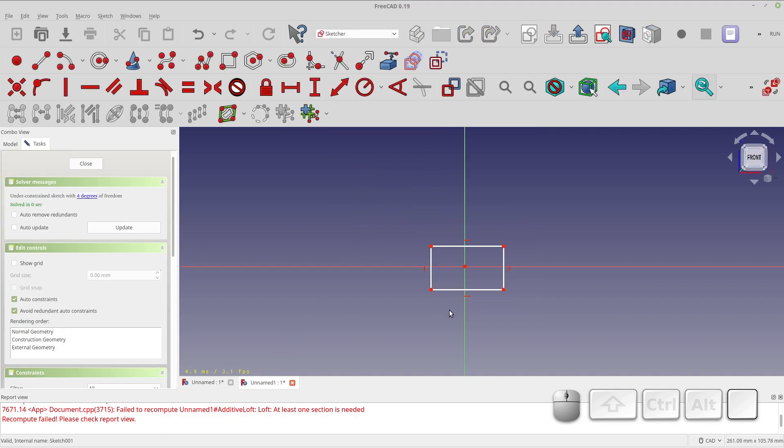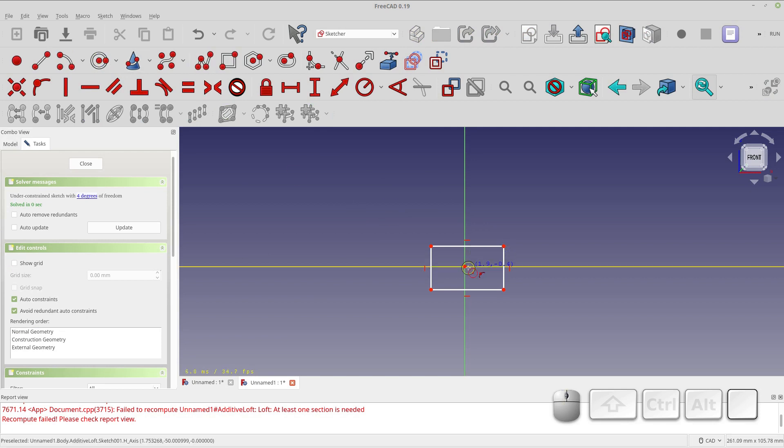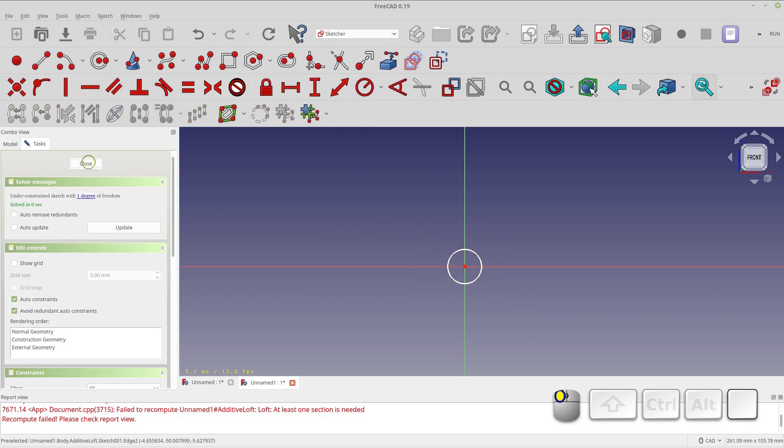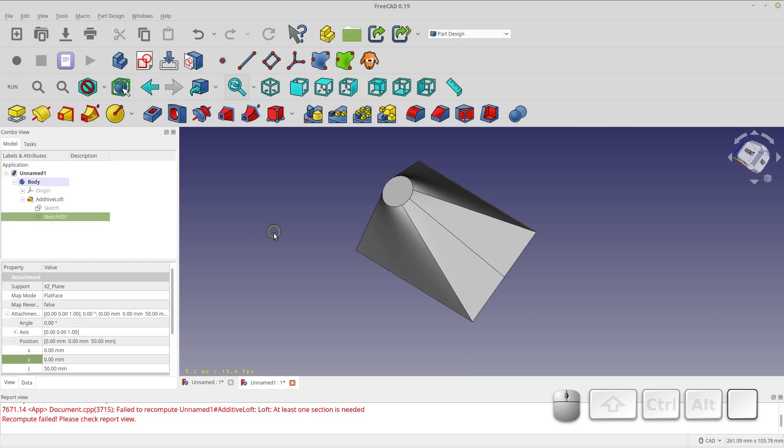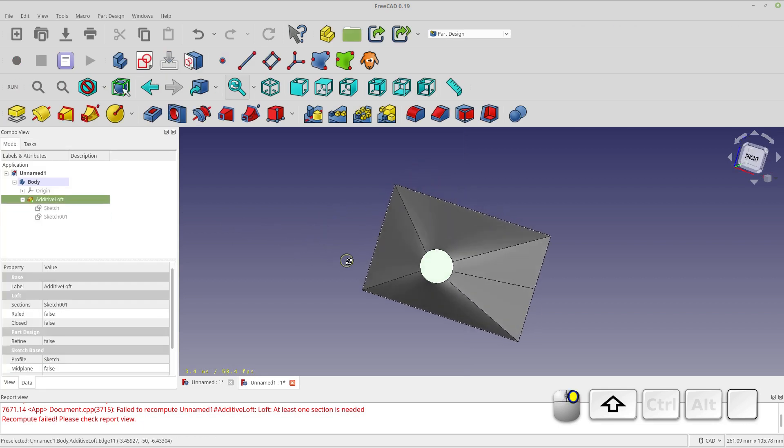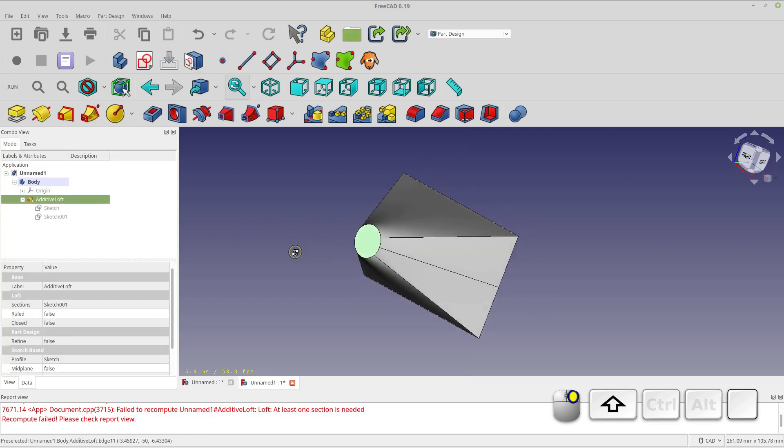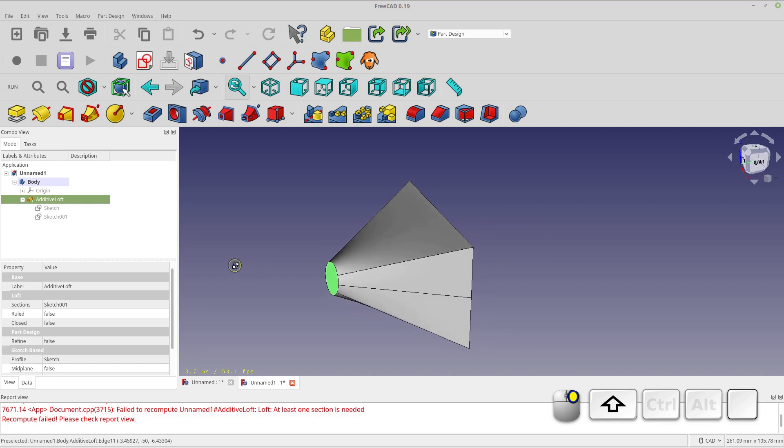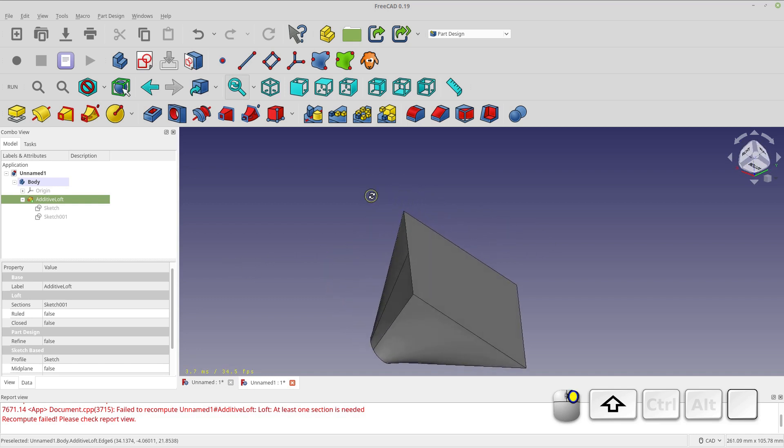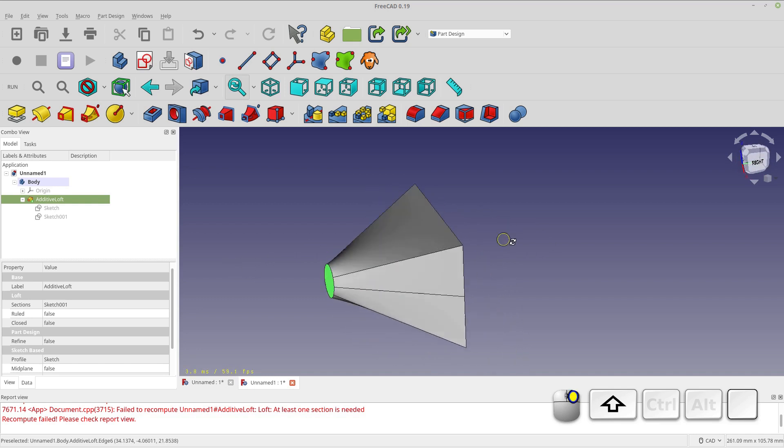If we change the rectangle out, let's put in a circle. We can make a loft that's a more unusual shape. So let's get rid of the rectangle, and when we close the sketch you'll see the loft has been updated with the new shape.